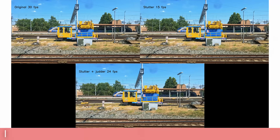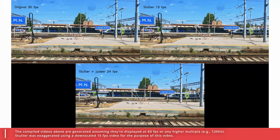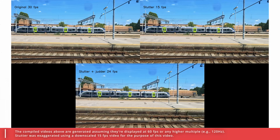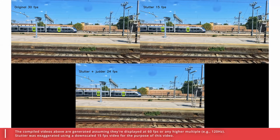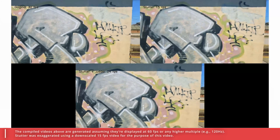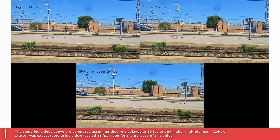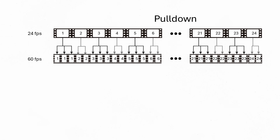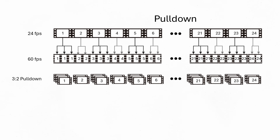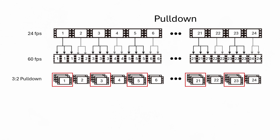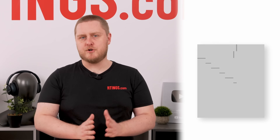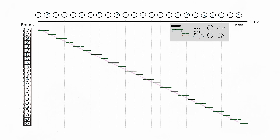The terms judder and stutter are often used interchangeably because they look similar and are usually most apparent in panning shots, but they refer to different phenomena. Judder is primarily caused by the difficulty in displaying 24 frames per second on a 60Hz display. Most TVs use a technique called pull-down — a 3-to-2 pull-down technique, for instance, would repeat every odd frame three times and every even frame twice, effectively translating 24fps into 60fps. But as a result, we get judder: that uneven frame rate alternating between 2 and 3 frames creates the perception that every other frame is slightly faster.